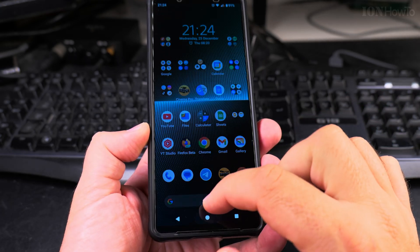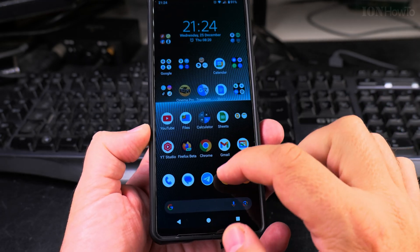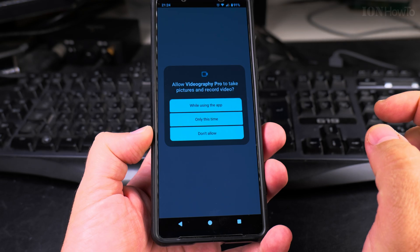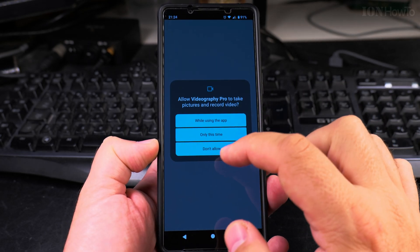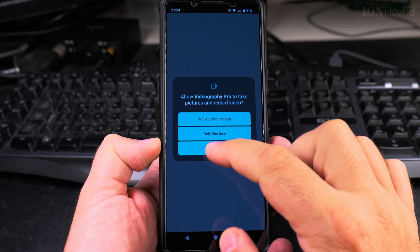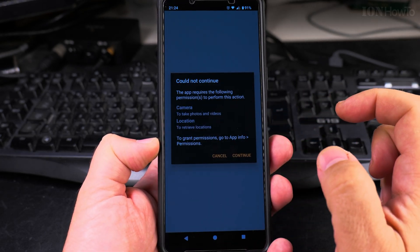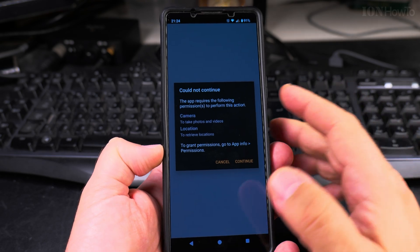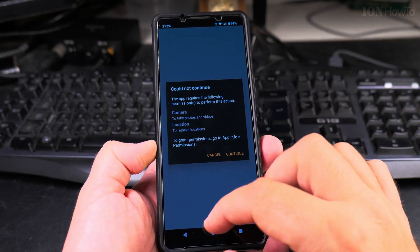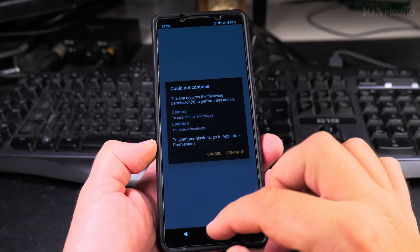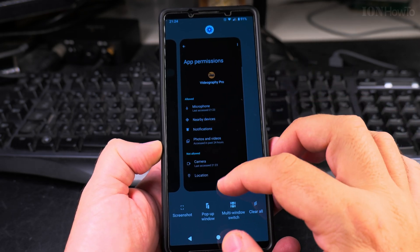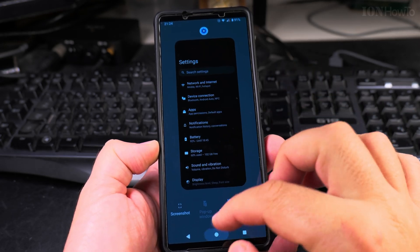If I start the camera app again it will ask me, and I can still choose Don't Allow. If you don't allow the camera app to access the camera, it's not going to work — so this is the reason why you might not be able to use an app if you do this.